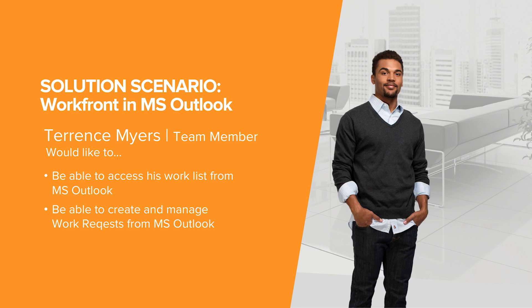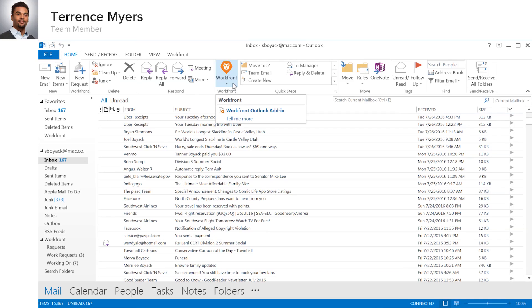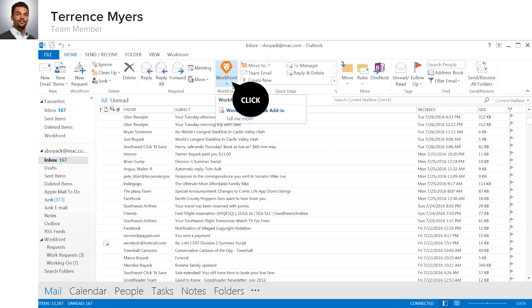This is all great, but what Terrence would really like is the ability to access the same type of functionality from Microsoft Outlook. Workfront provides just such a capability. By installing the Workfront plugin for Microsoft Outlook, he can take advantage of the functionality of Workfront directly within Outlook.